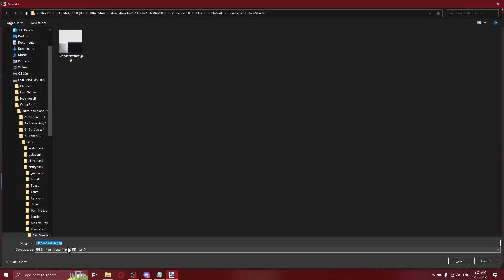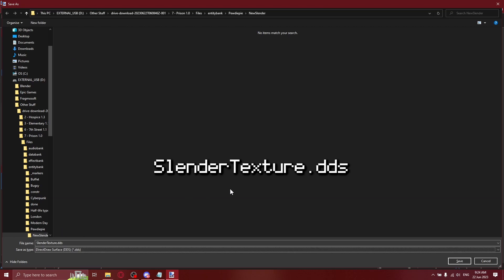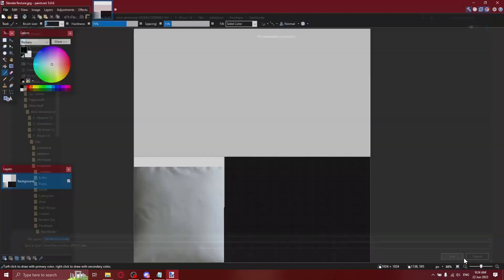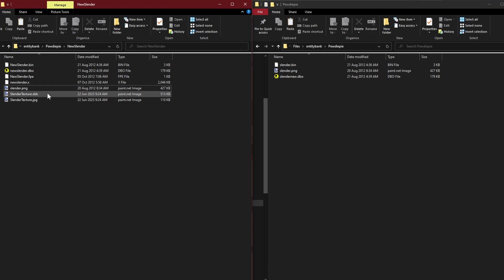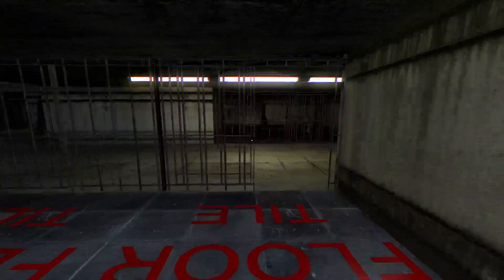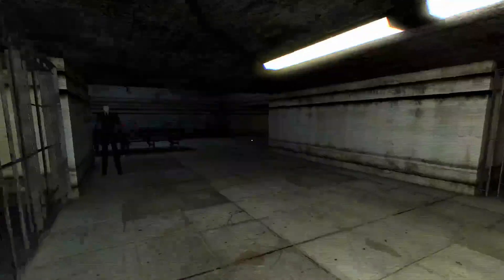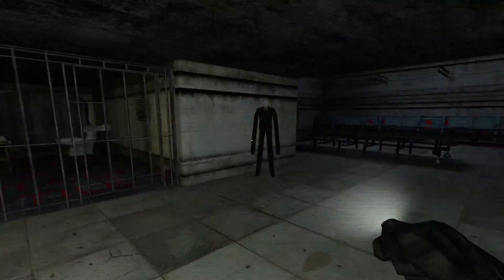Then save it again as a DirectDrawSurface file. Then you can delete the JPEG safely, open up the map, and test it. As you can see, that is very much a cross between the Slender models.